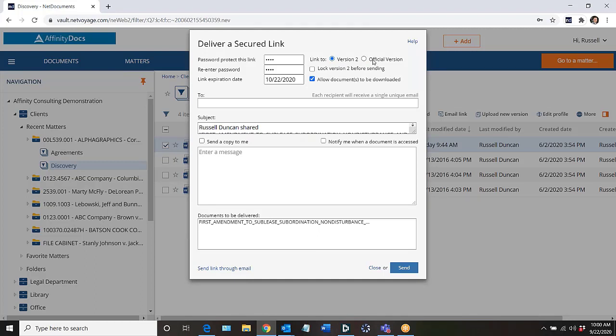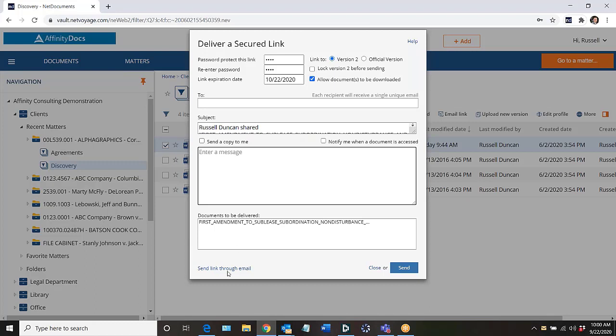And then next I compose my message. I enter multiple email addresses if I want to, to send it to, enter the body, or I can also choose down here I have a link to send this through my email, through my Outlook client, and that way I have access to all my contacts, signatures, and things like that.